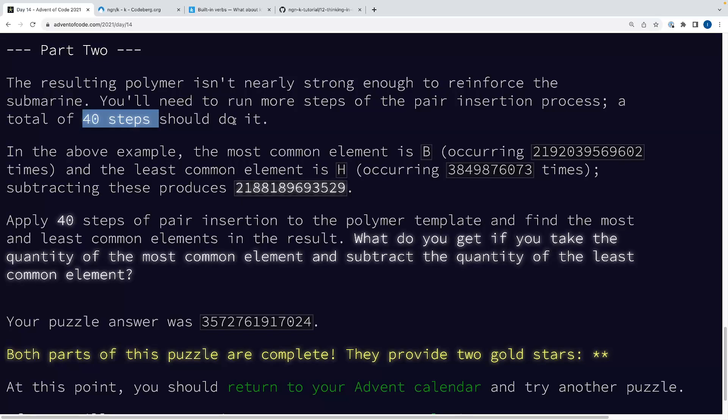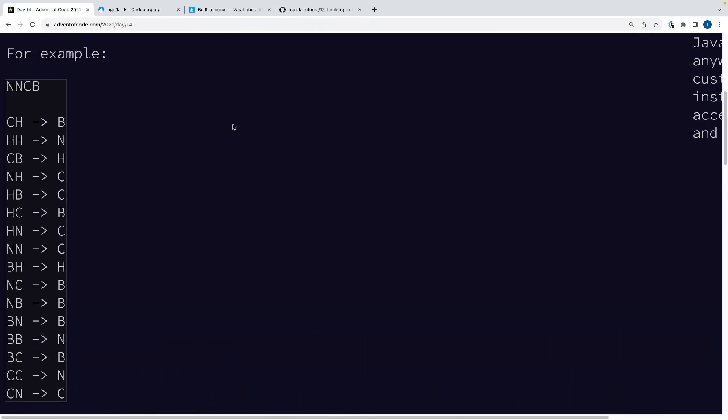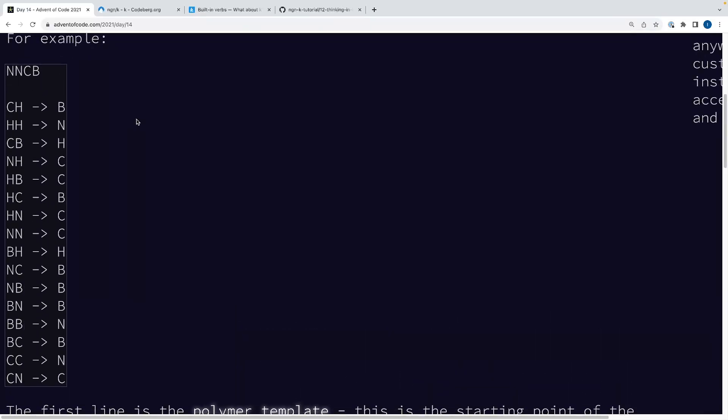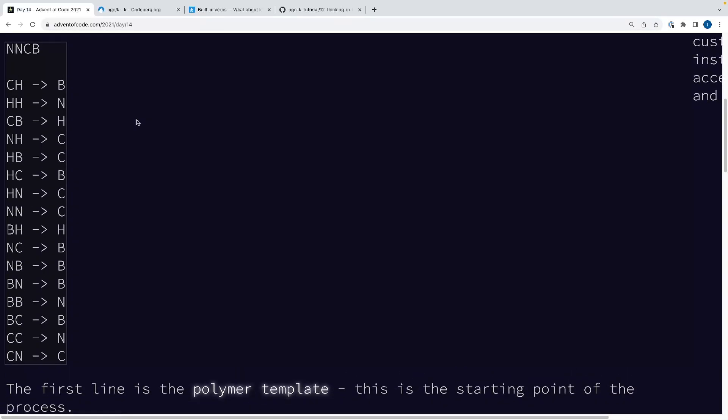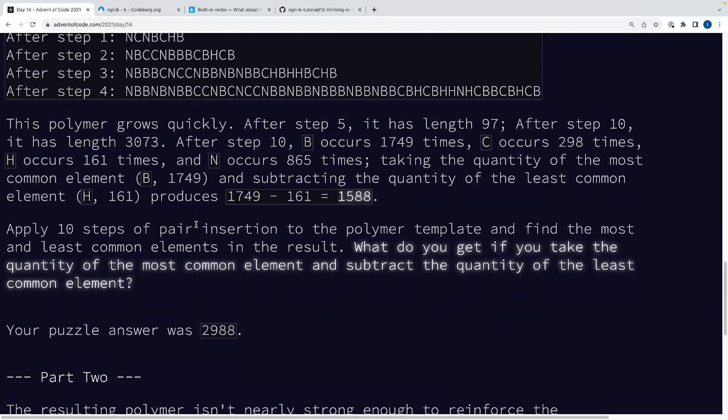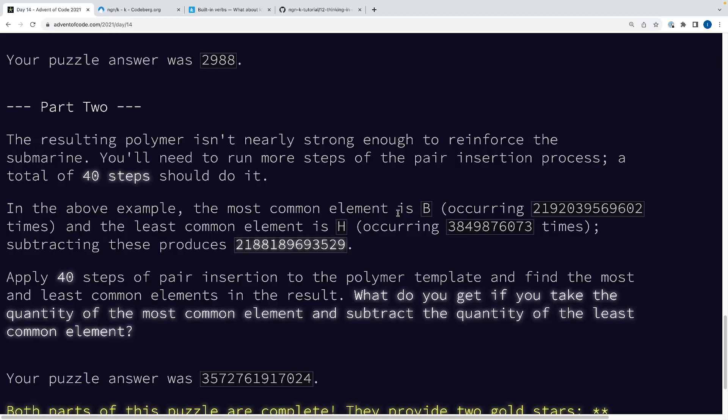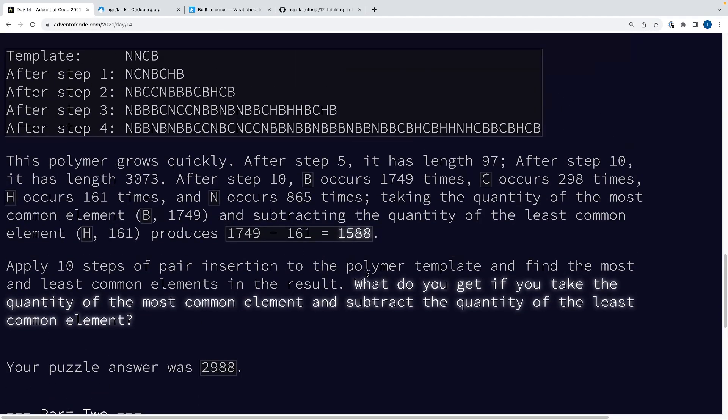And just build the string and count the characters at the end. But, of course, part two says, oh actually, we're going to need to do this for a total of 40 steps. And in case it's not obvious, basically inserting a character between every pair in the string is an exponential growth function. So when you do 40 times your string, these character counts all occur a bajillion times. So you will pretty quickly run out of memory and/or wait for weeks or months to solve this if you do this sort of naively.